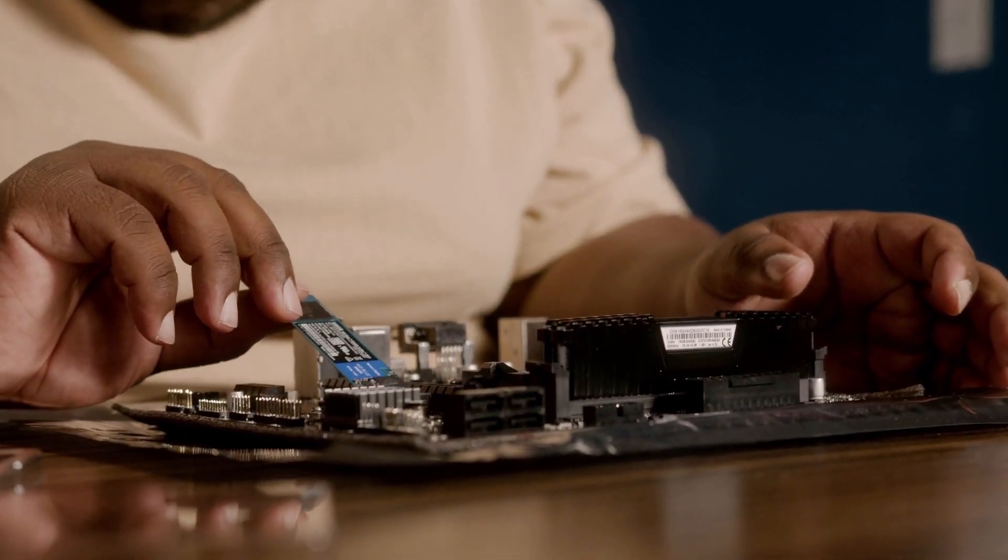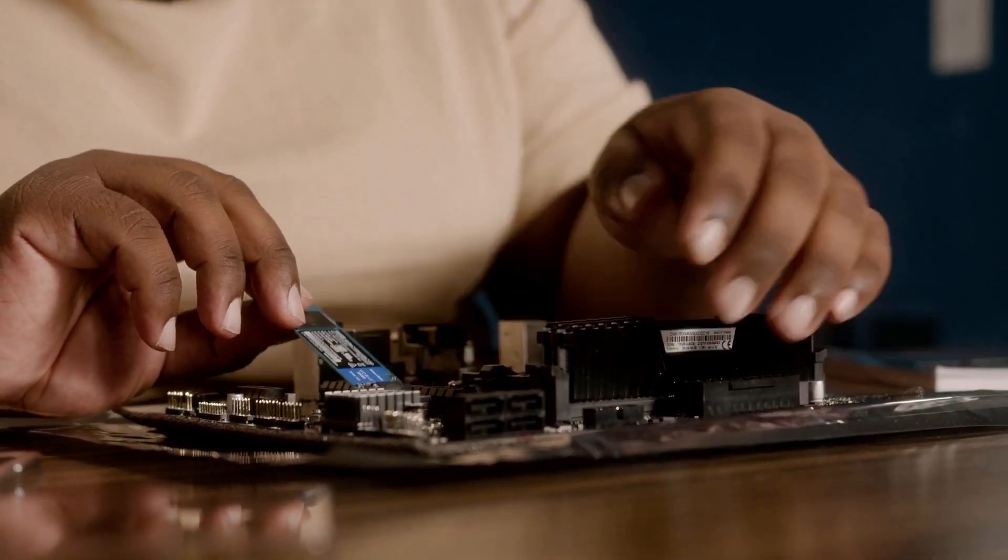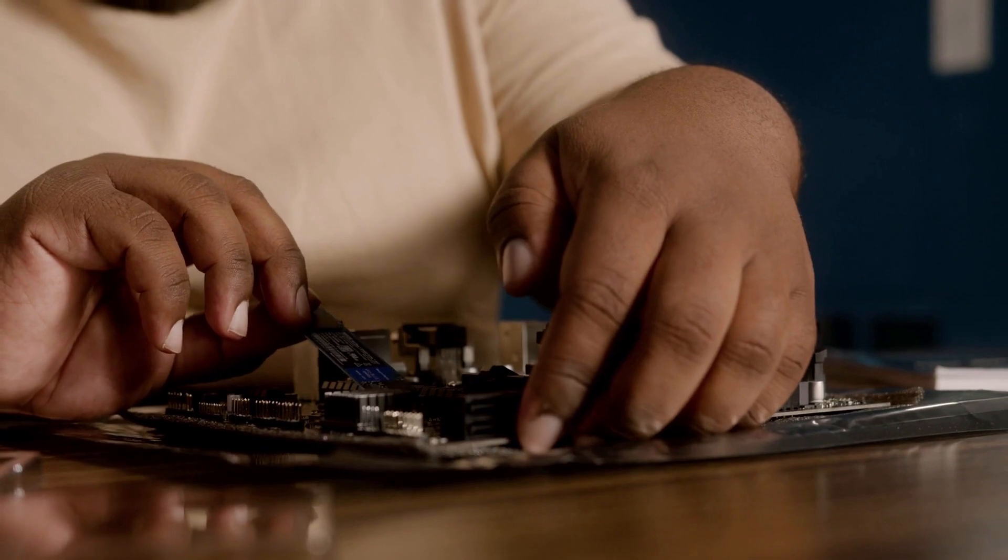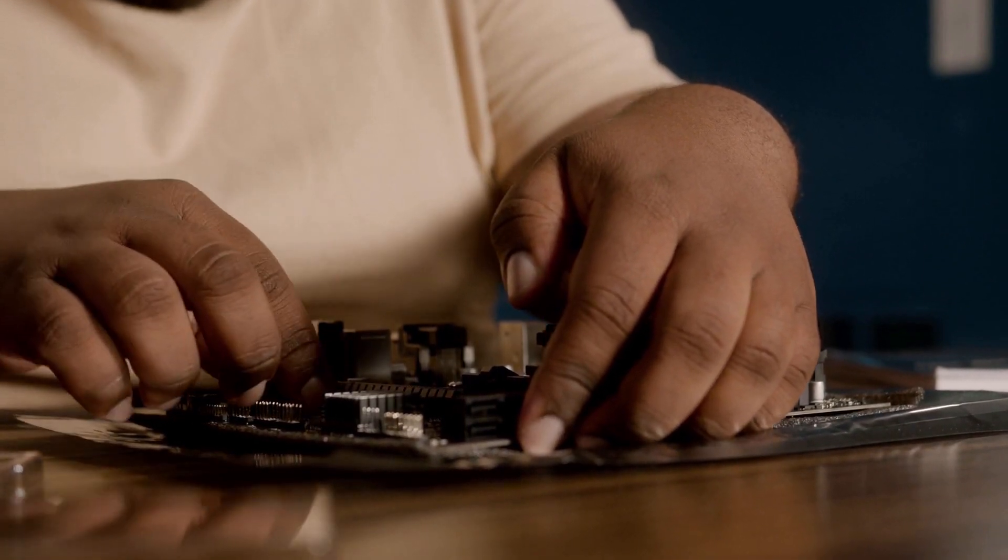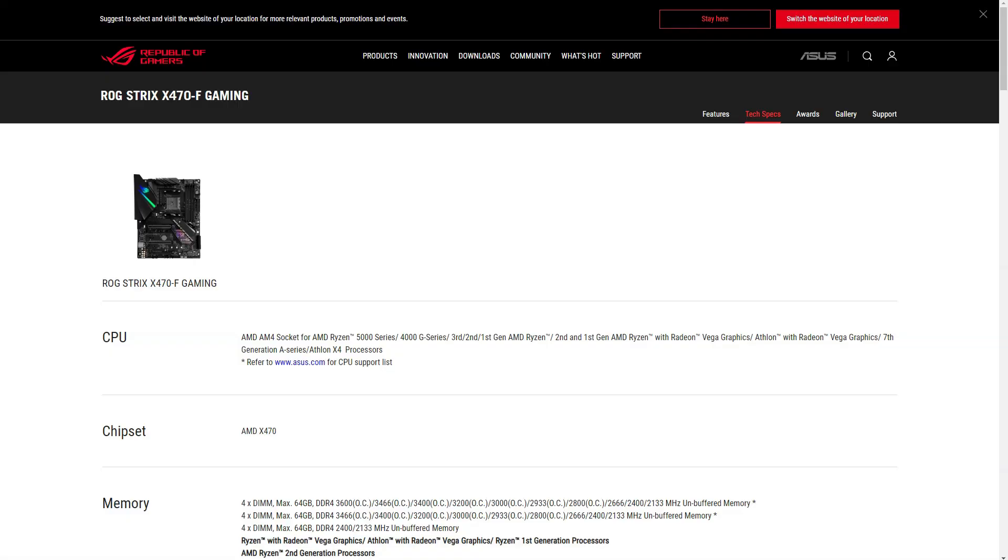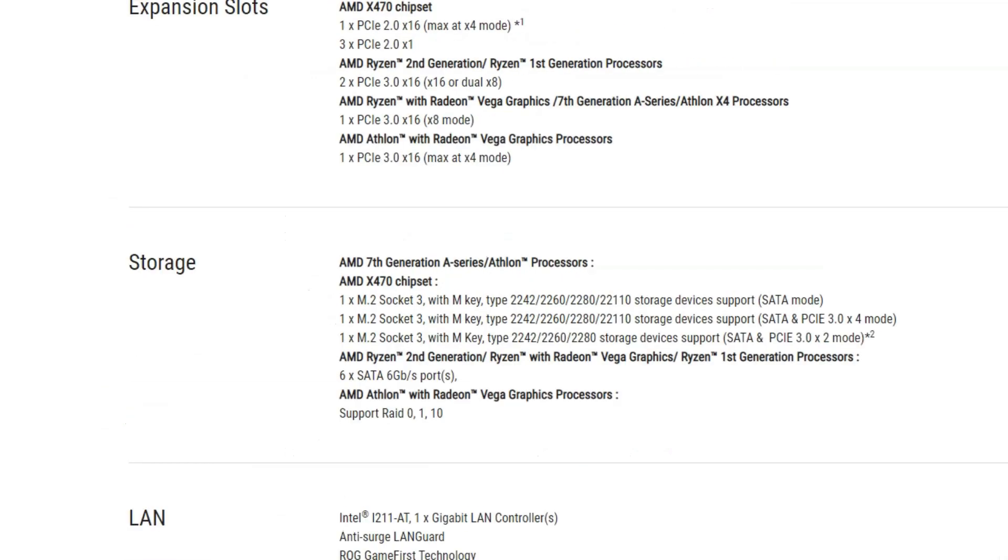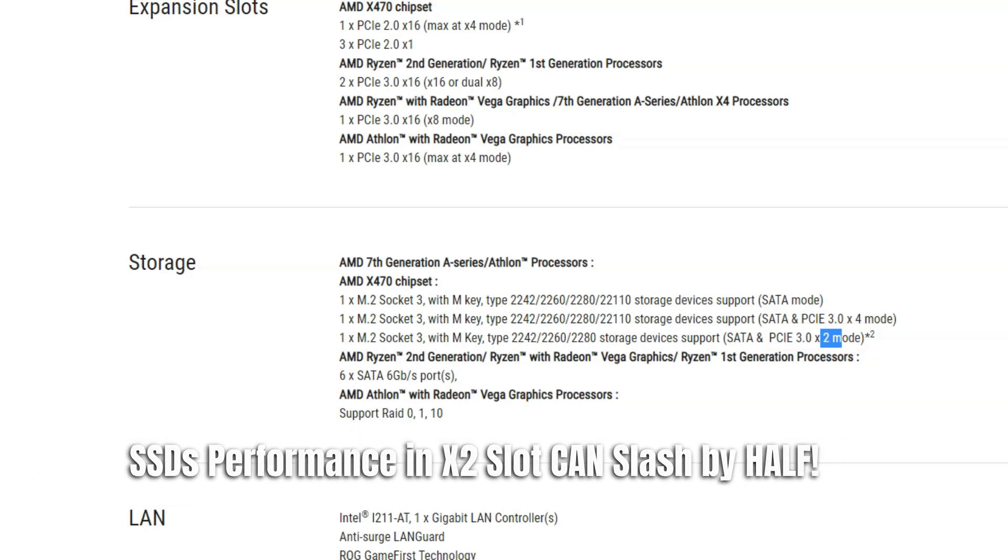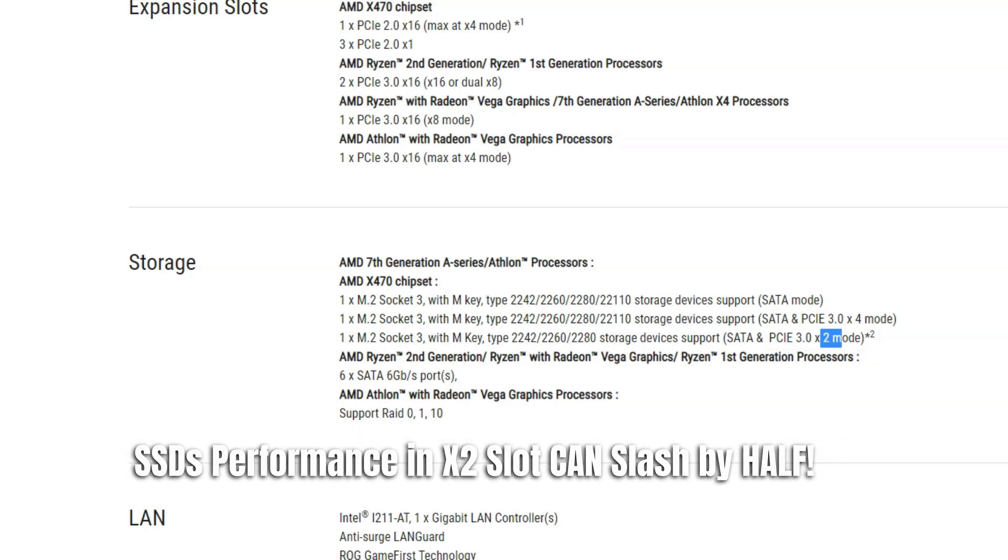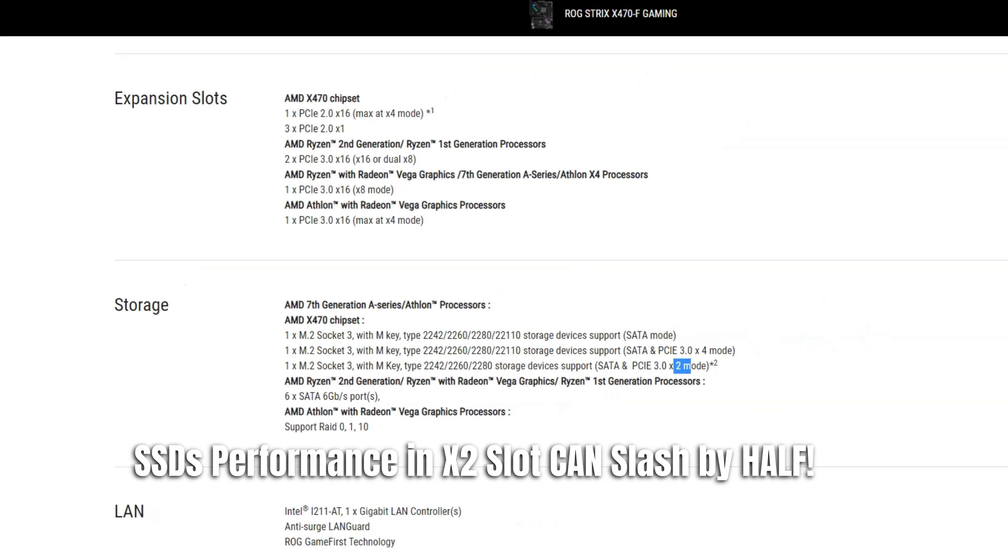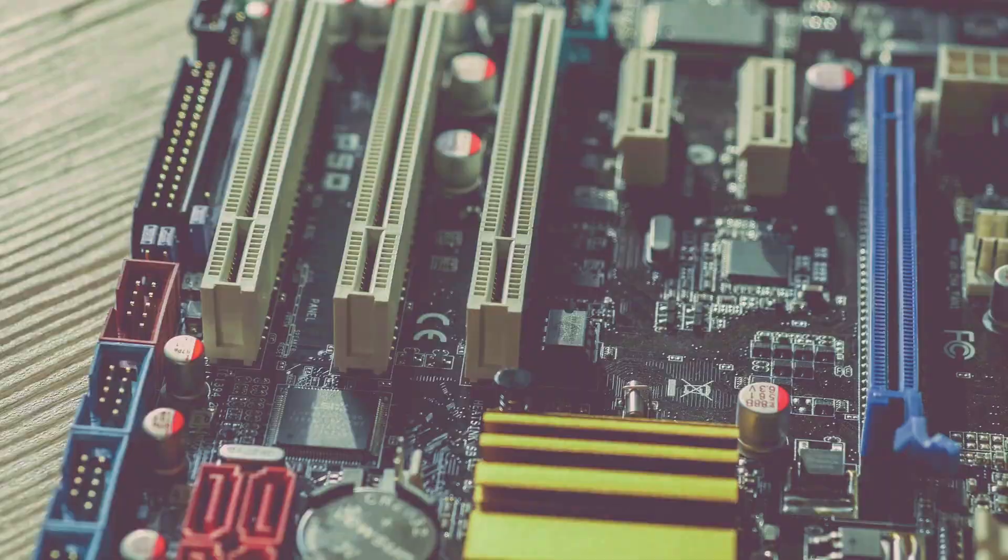But in some cases, the M.2 slot on the motherboard may only offer 2 PCIe lanes. Take the Asus ROG Strix X470F motherboard, for instance. I have the spec sheet for this motherboard open, and if I head over to its storage section, I can see here that one of the two M.2 slots that support NVMe SSDs only work at X2 mode, meaning it only connects to 2 PCIe lanes. In this case, the SSDs' performance will scale down drastically to almost half its performance if you were to install your NVMe SSD in this slot.